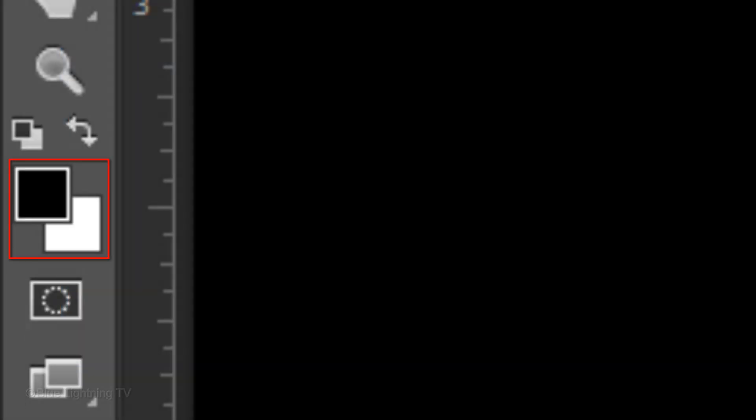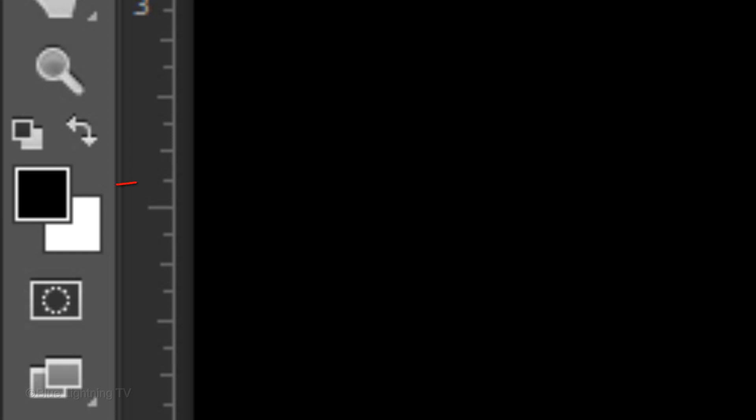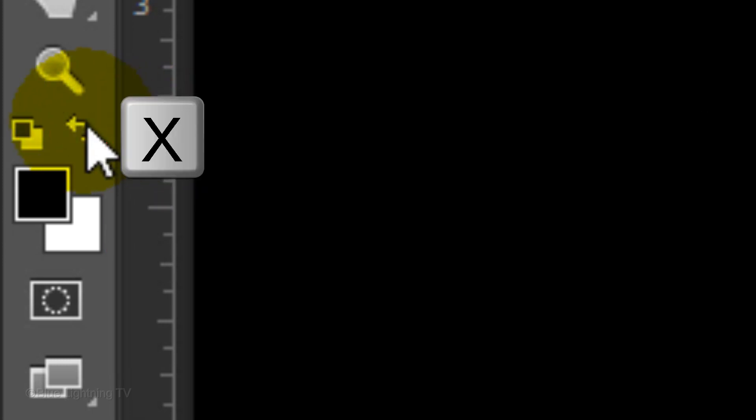If your foreground and background colors aren't black and white, click this icon or press D on your keyboard. To fill your document with black, press Alt or Option plus Delete to fill it with a foreground color. We want to invert them. To do this, click this icon or press X on your keyboard.